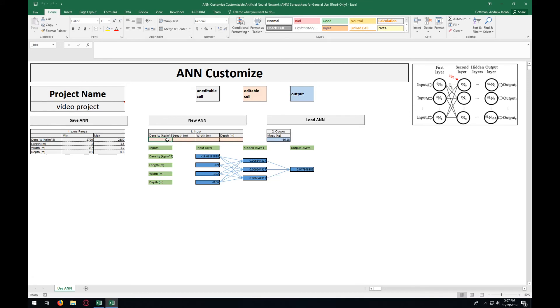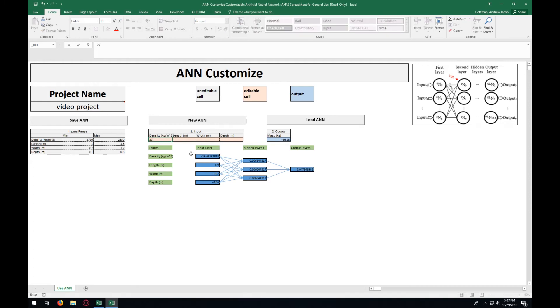So we're going to start out with entering in a density for that. We have to enter in something between the minimum and maximum over here. We're just going to enter in one of those two numbers. There we go. 2,720.